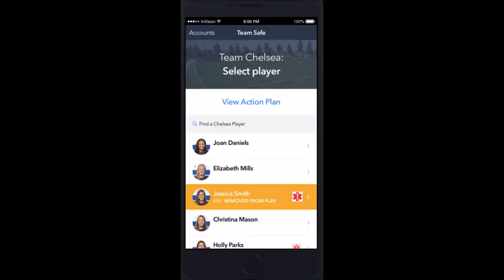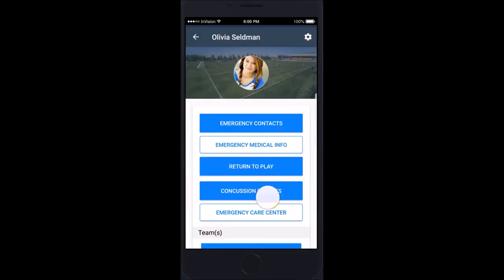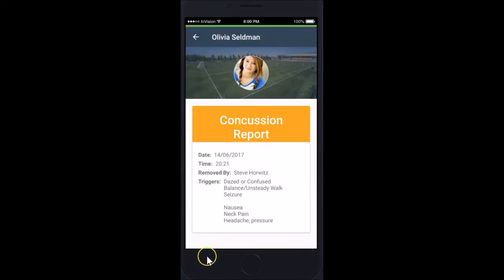The roster listing for the player is now highlighted with the words 'Removed from Play.' Tap there and you can view the concussion report. This report records what happened on the field of play, when it happened, the date, the time, by whom the athlete was removed, and all the triggers.